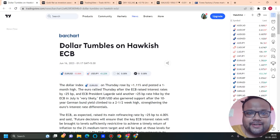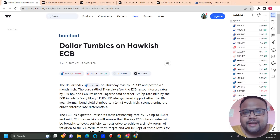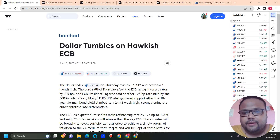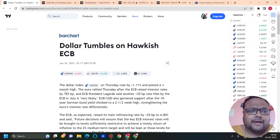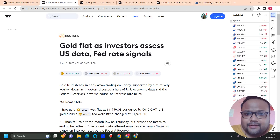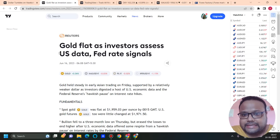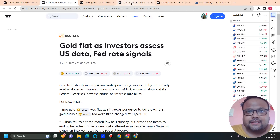Dollar tumbles on hawkish ECB. The euro rallied Thursday after the ECB raised interest rates by 25 basis points. Gold is flat as investors assess US data and Fed rate signals.